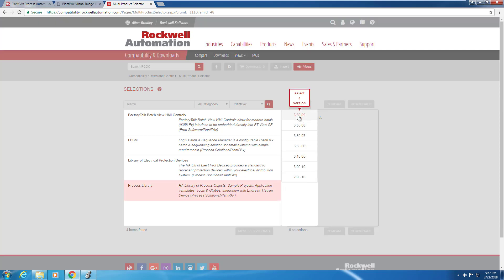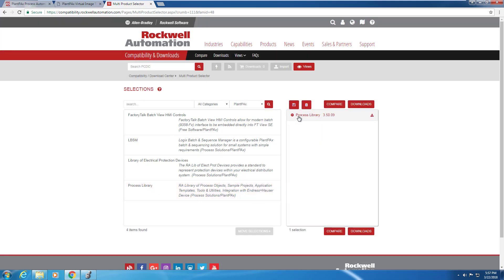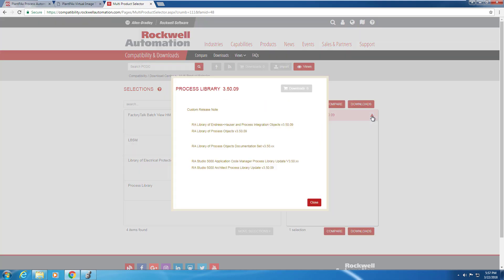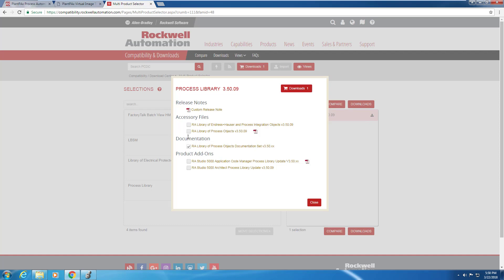Currently, as of March 26th, we're on 3.05.09. Once you've added the library download to your cart, you need to go in and choose which objects you'd like to download. So we're going to click on the library for process objects documentation and the library for process objects themselves.